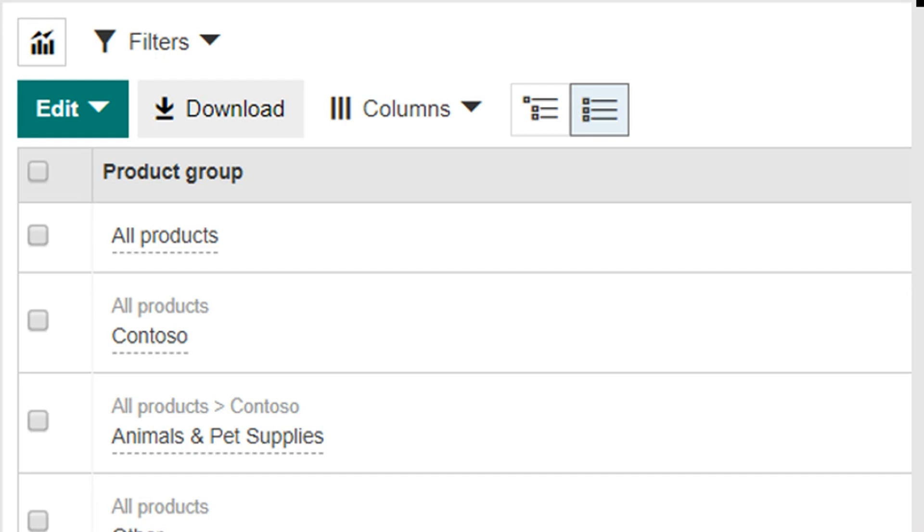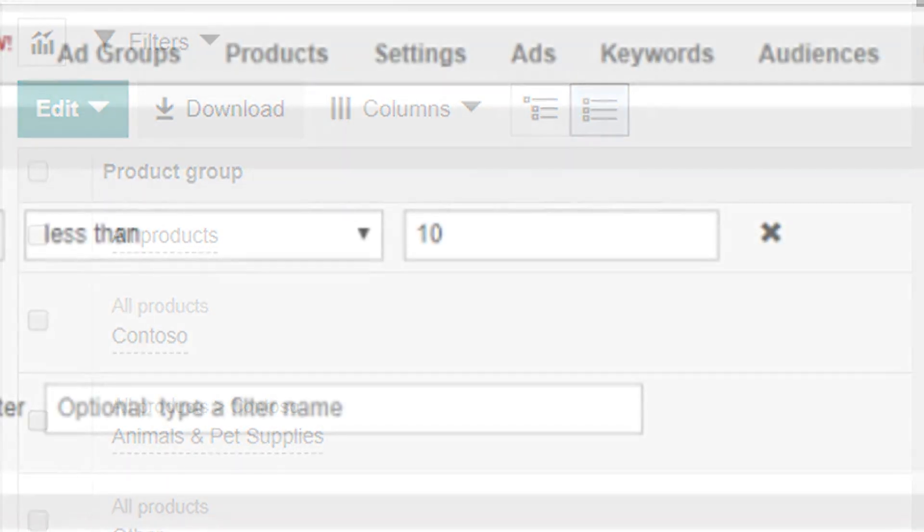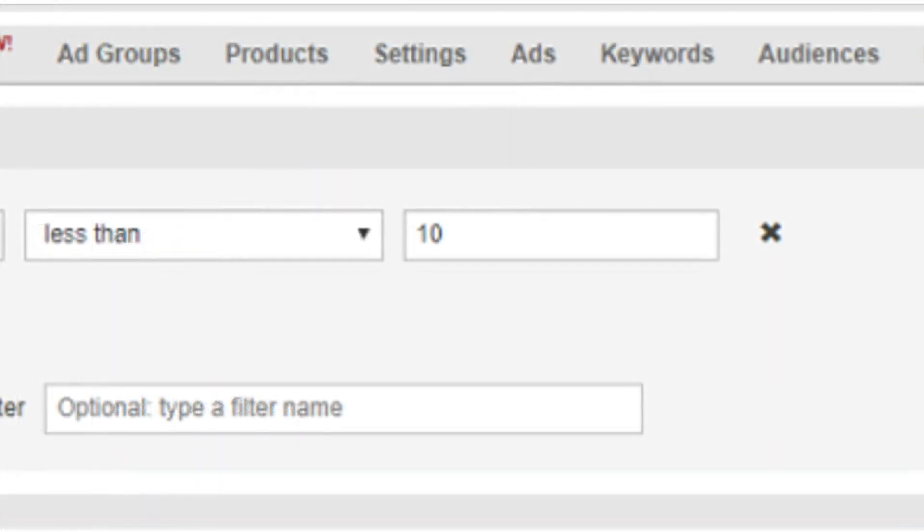Using the list view, product groups can also be sorted based on name, bid, or specific performance metrics.